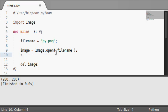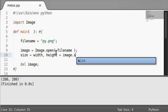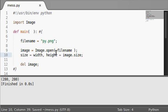So, really simple. We can just say size is going to equal width and height of our image size. And that's how we know.